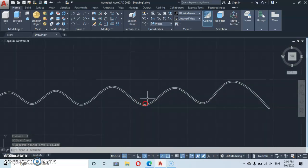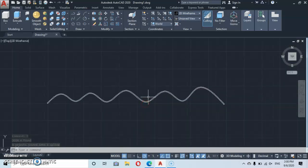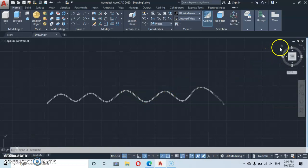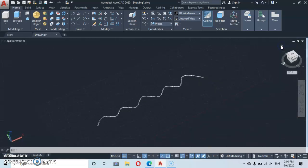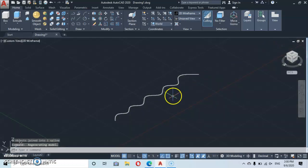So now here we are. You can go to the home icon to put it to the workspace to isometric view. Very good.